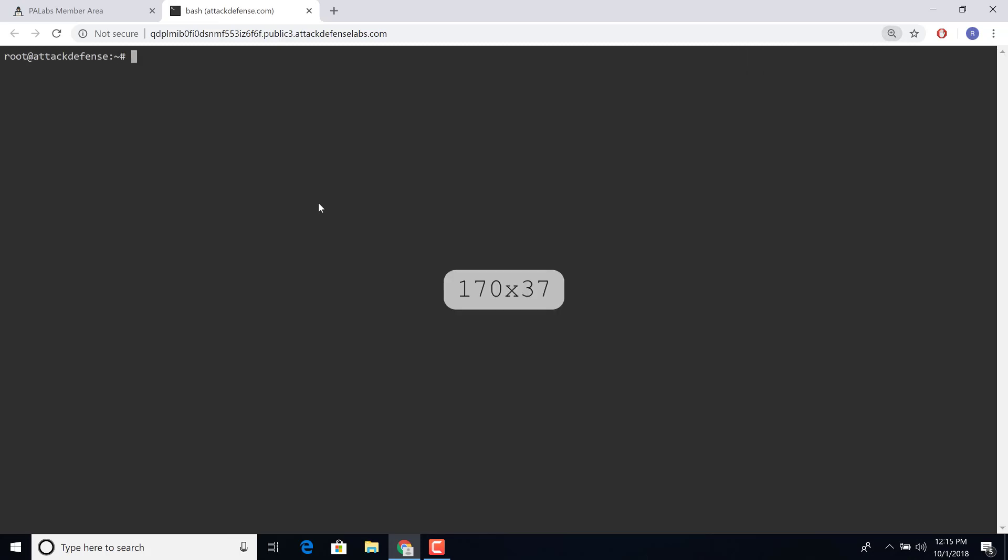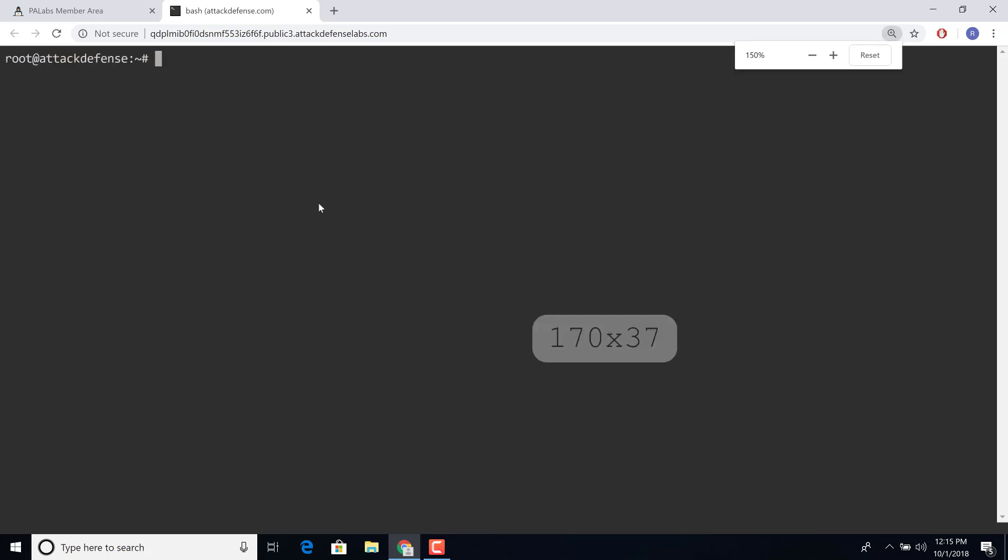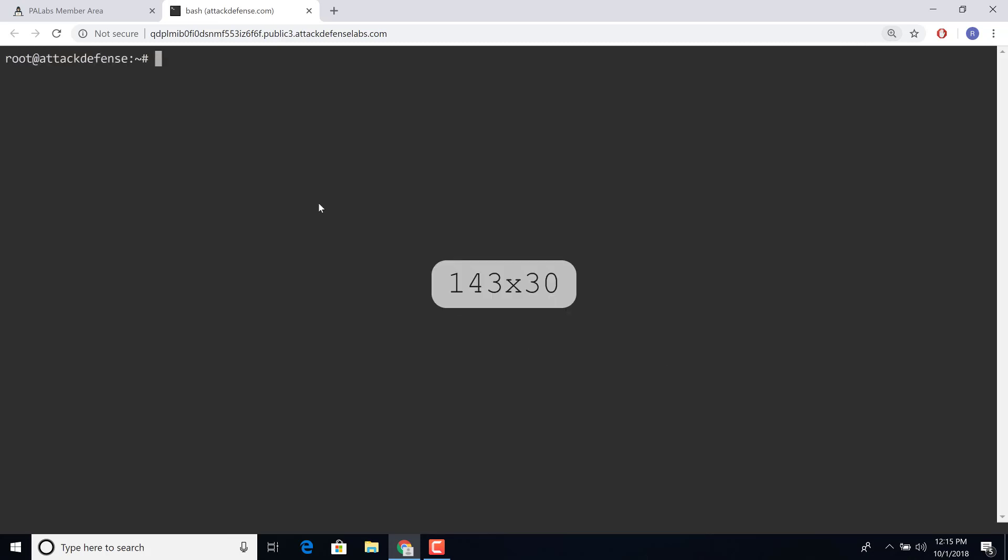Great. Let me increase the font size with Control plus just like you would in a browser. Getting old. And we have firmware.bin in the same directory.